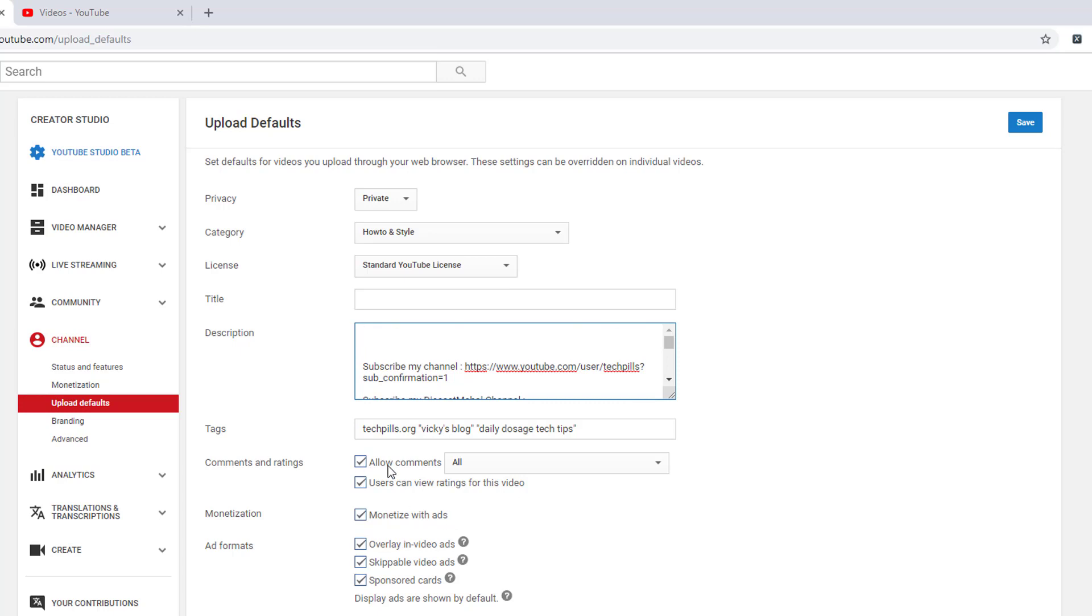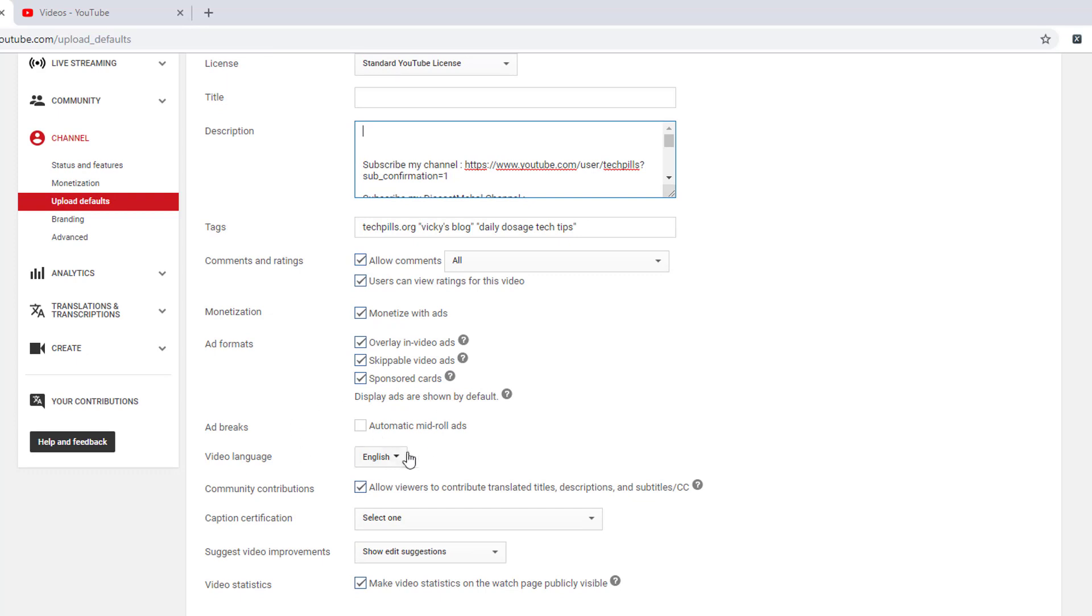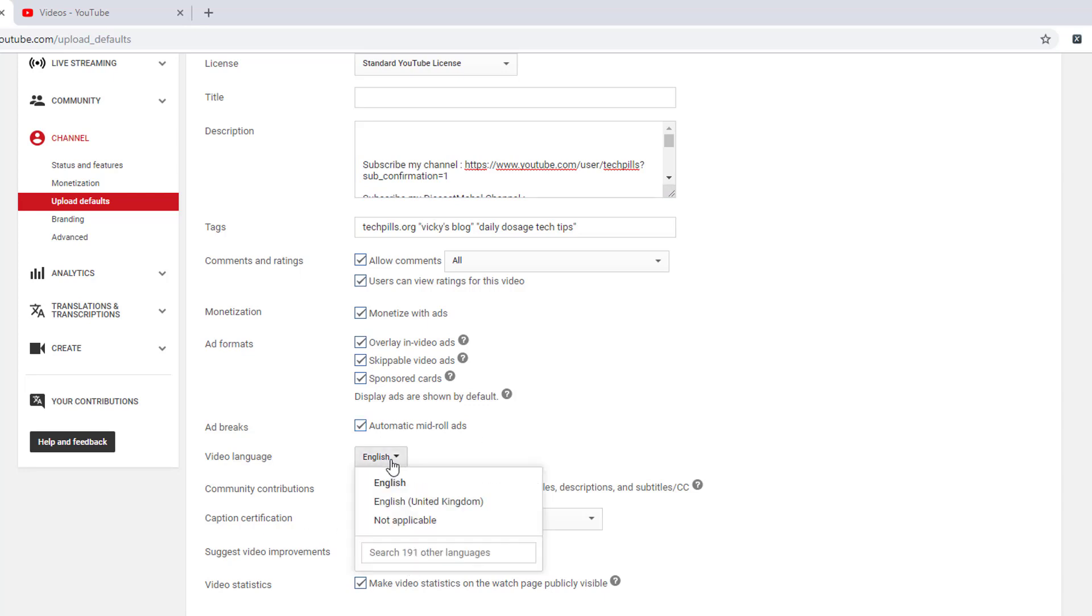Allow comments if you want. I'm going to add automatic mid-rolls, check on this, and capture notifications. Video languages by default language.